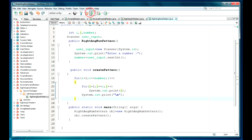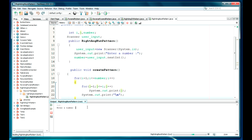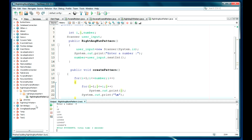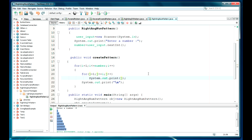Now let's run it — it's asking for a number, let it be 5. That's the same sequence which we wanted. Let's go for another number, let it be 9 or 8. So the sequence is printed. In my next video we will go ahead and have a similar pattern but slightly different. If you like this video please subscribe and comment on this channel — thanks for watching.